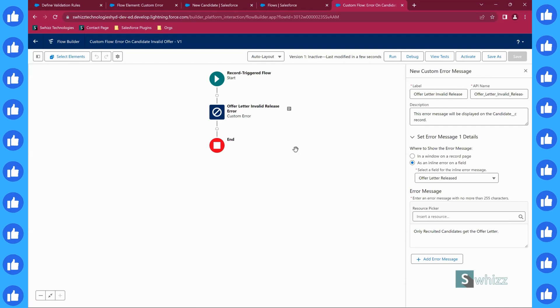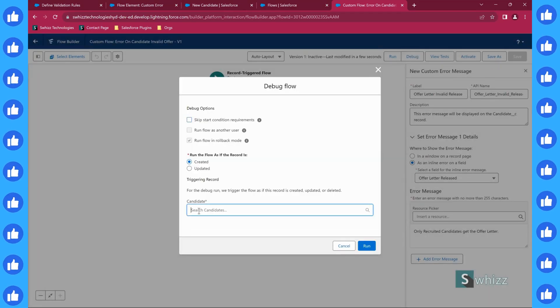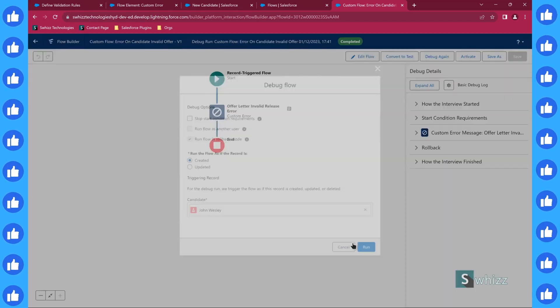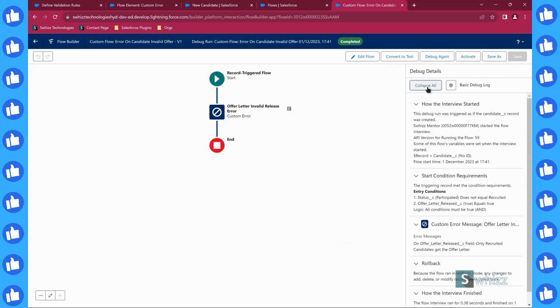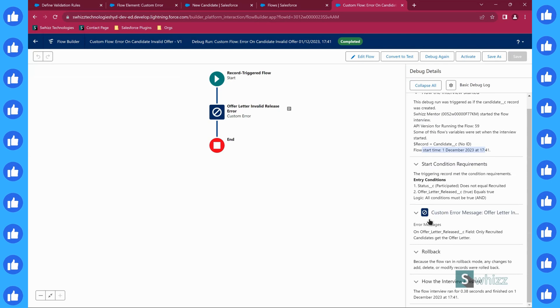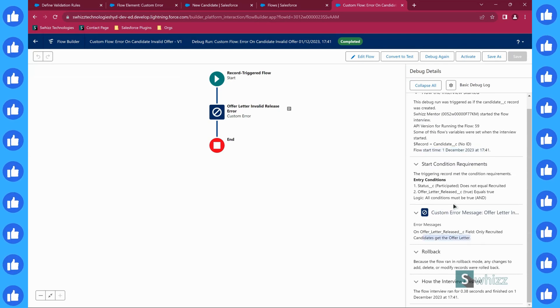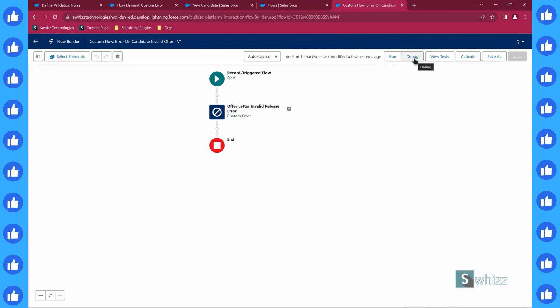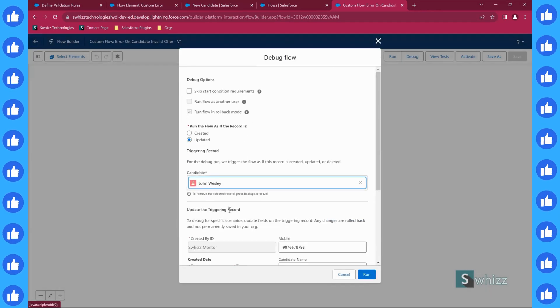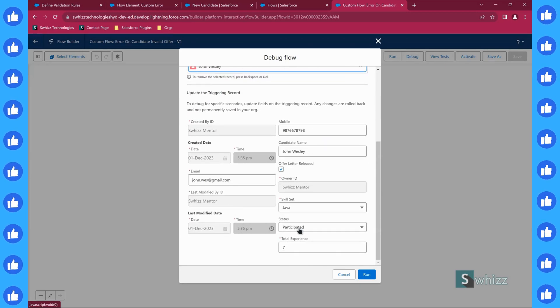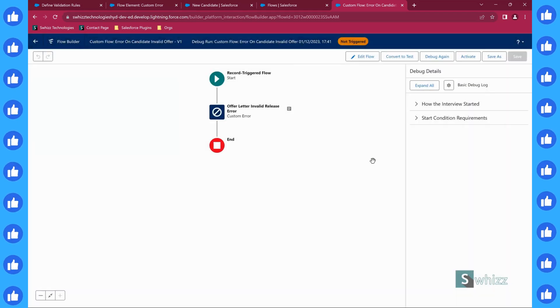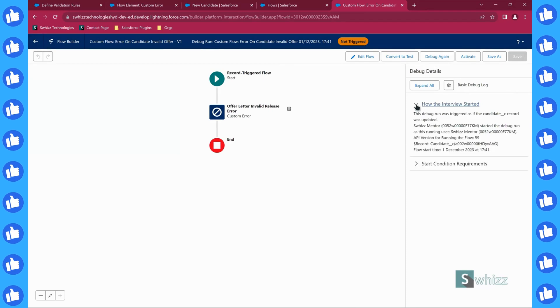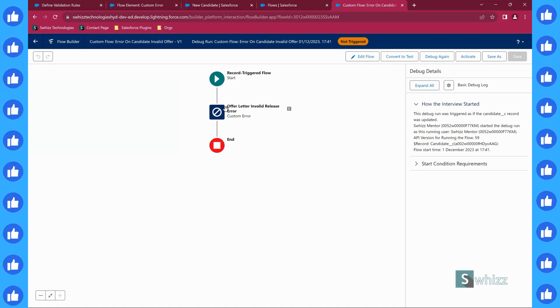Now you can debug this. Click on debug. While created, John Wesley record I am selecting that we have just created. Click on run. So what happened? This is completed. If you expand, you can see that the interview has started by me and the entry conditions are matching, so error message is being displayed. Then you can also debug this as updated. But the changes are already there. Let us go for technical cleared and run. It is not cleared, only when matched it is going to happen. No problem here.